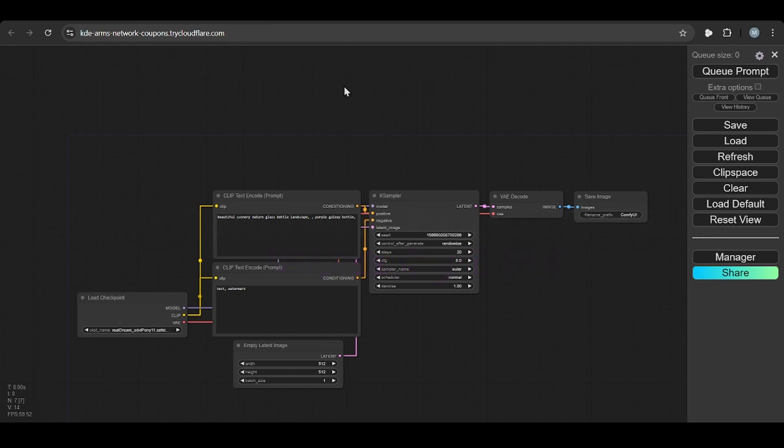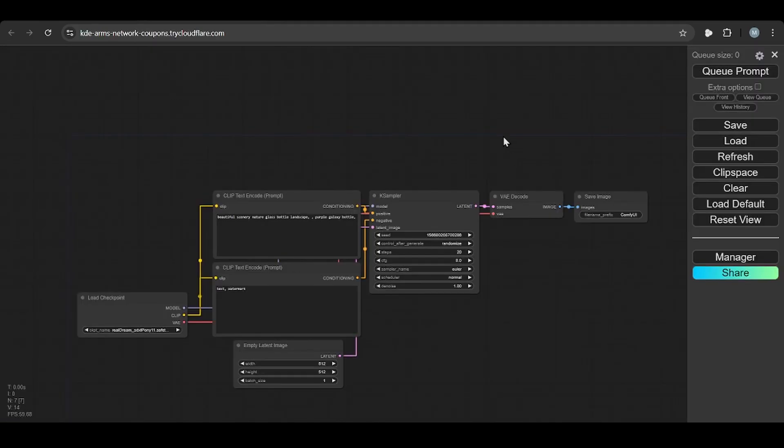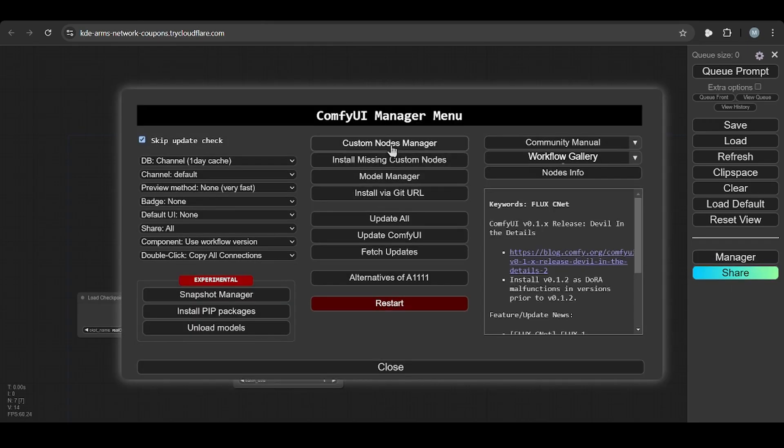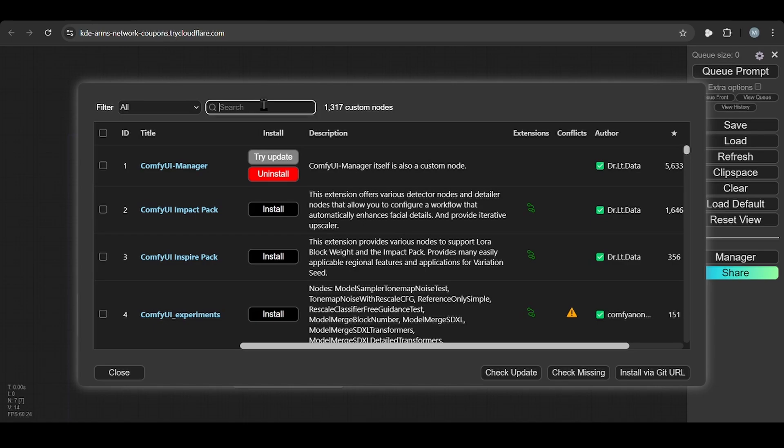So first we go to Civit AI. Today we download this model. So we have two approaches. First approach from the ComfyUI, go to the manager, go to custom nodes manager.